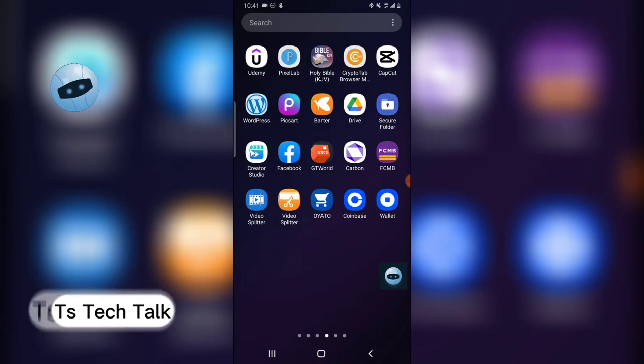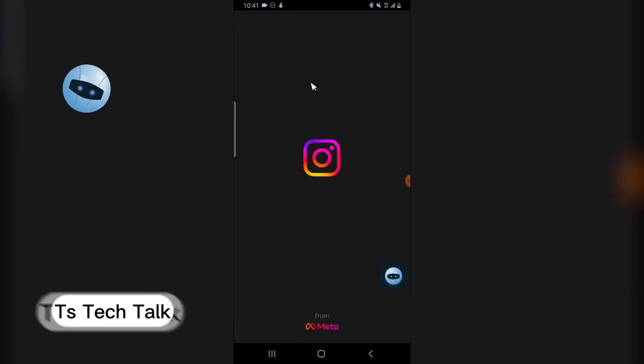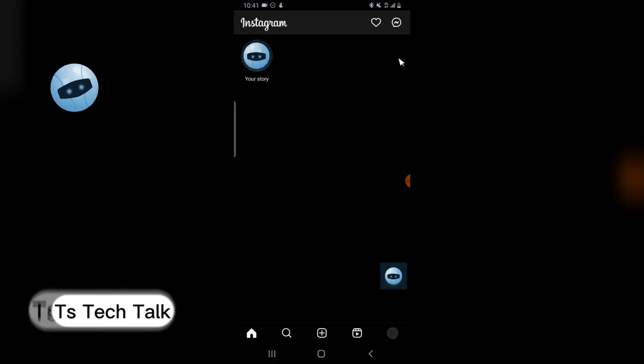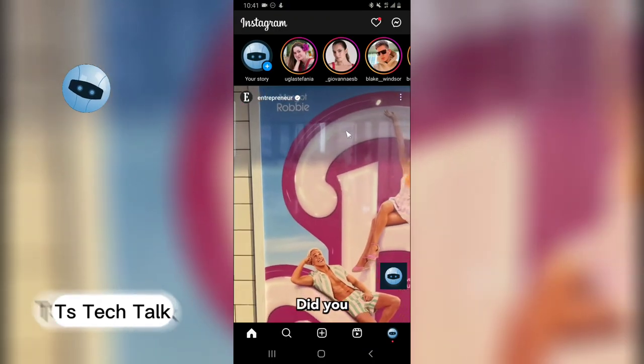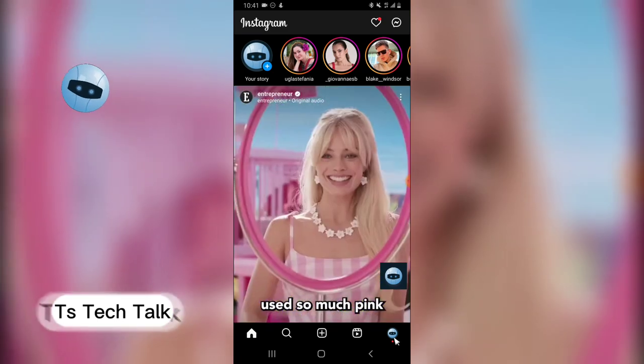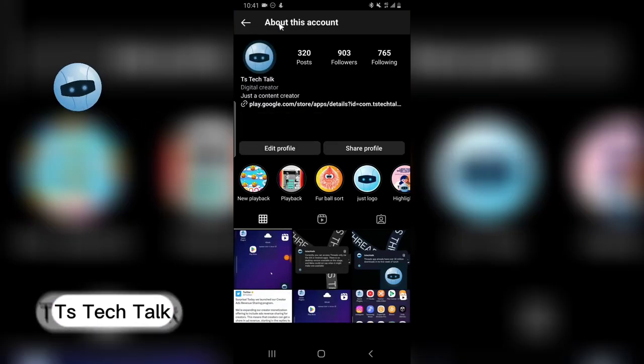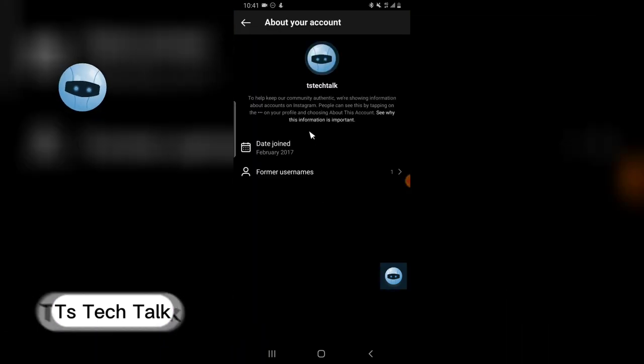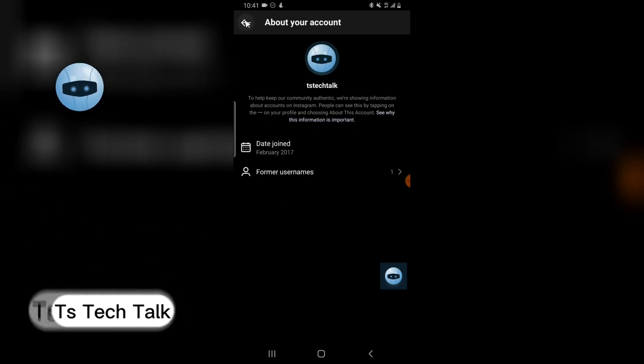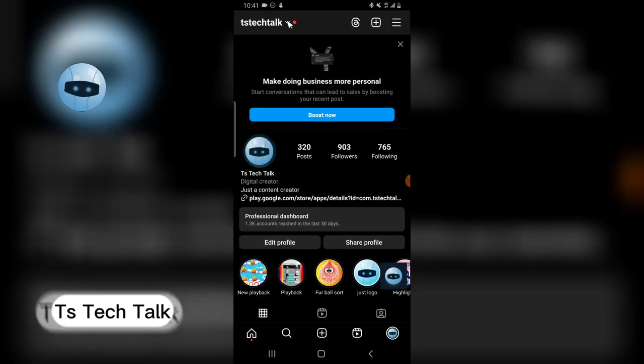if you go over to Instagram, this is my main account, TS Tech Talk. Right now, if you click on this profile area and you click on this drop down area - sorry, not there - click on the drop down area, just as if you want to switch, you can see all of these accounts. All these